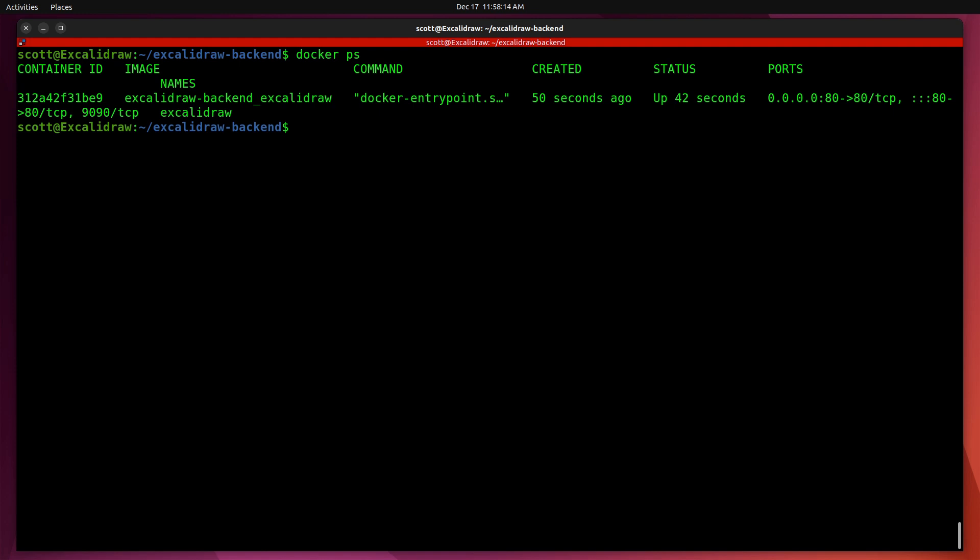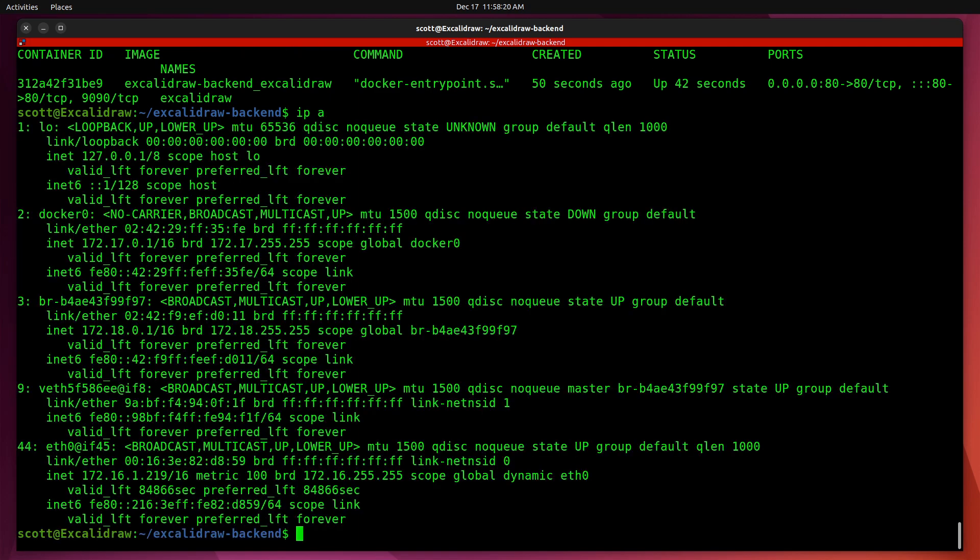Here we have the Excalidraw backend up and running. Next, do an ip a and we'll discover that my TCP IP address for device eth0 is 172.16.1.219.